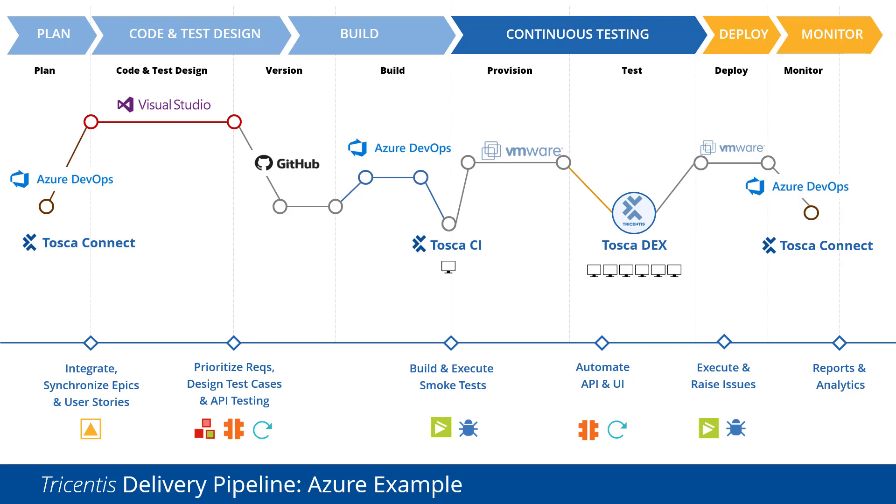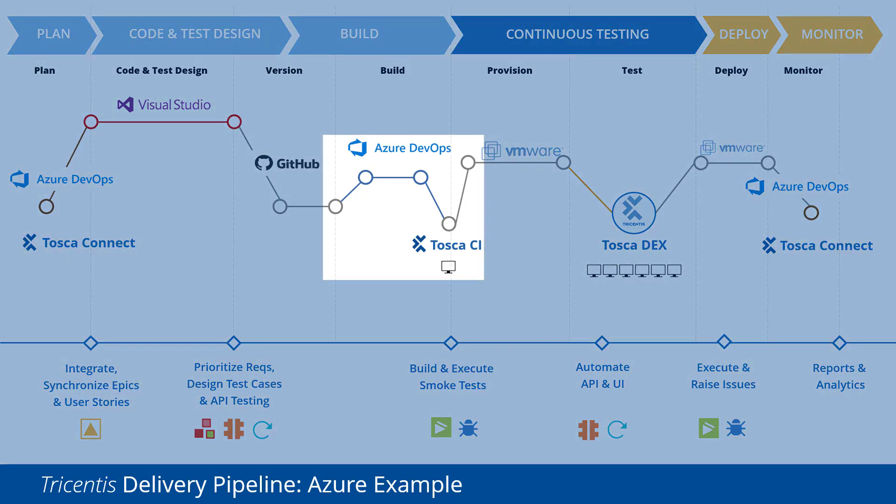In this example we see different points where Tosca integrates with Azure DevOps, such as work items, bugs and other areas. Today we will focus on the integration developers use to kick off Tosca tests to ensure their code committed into their version control systems is sufficiently tested.